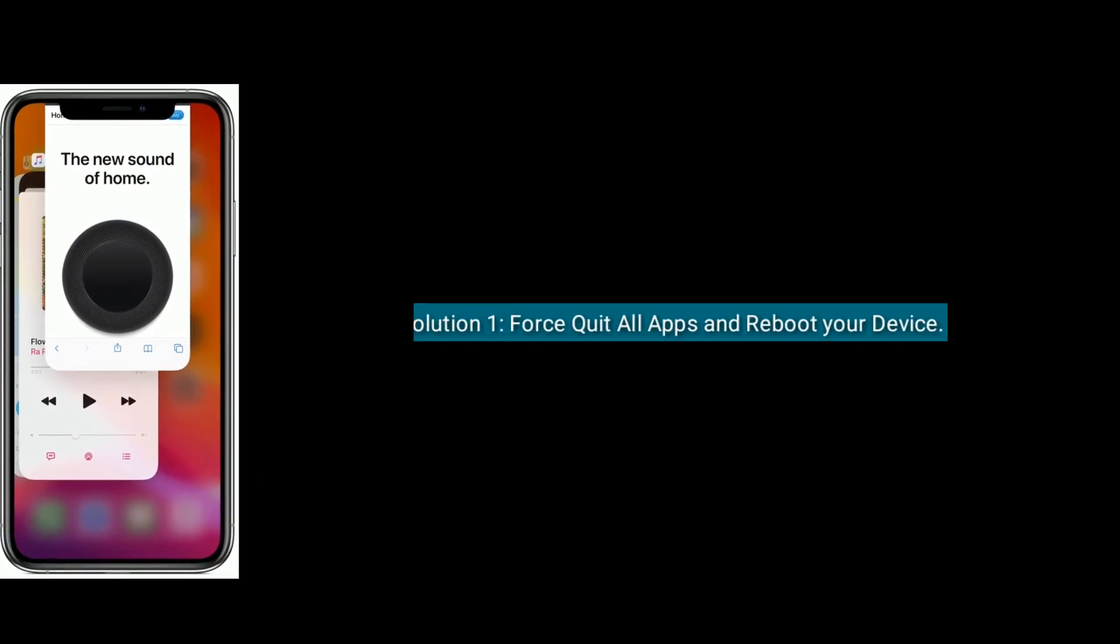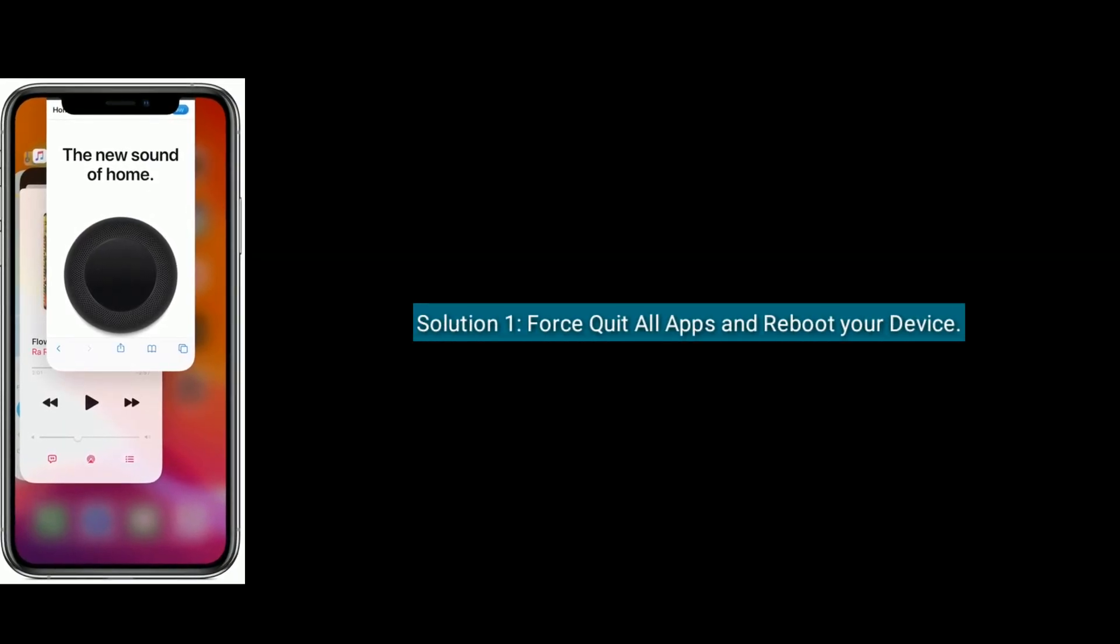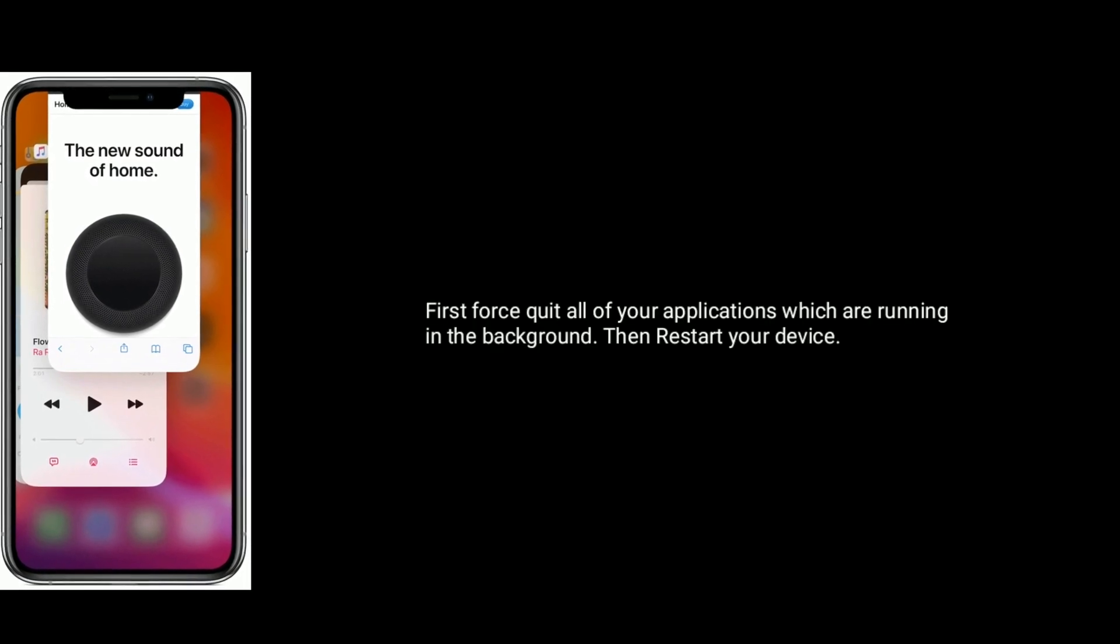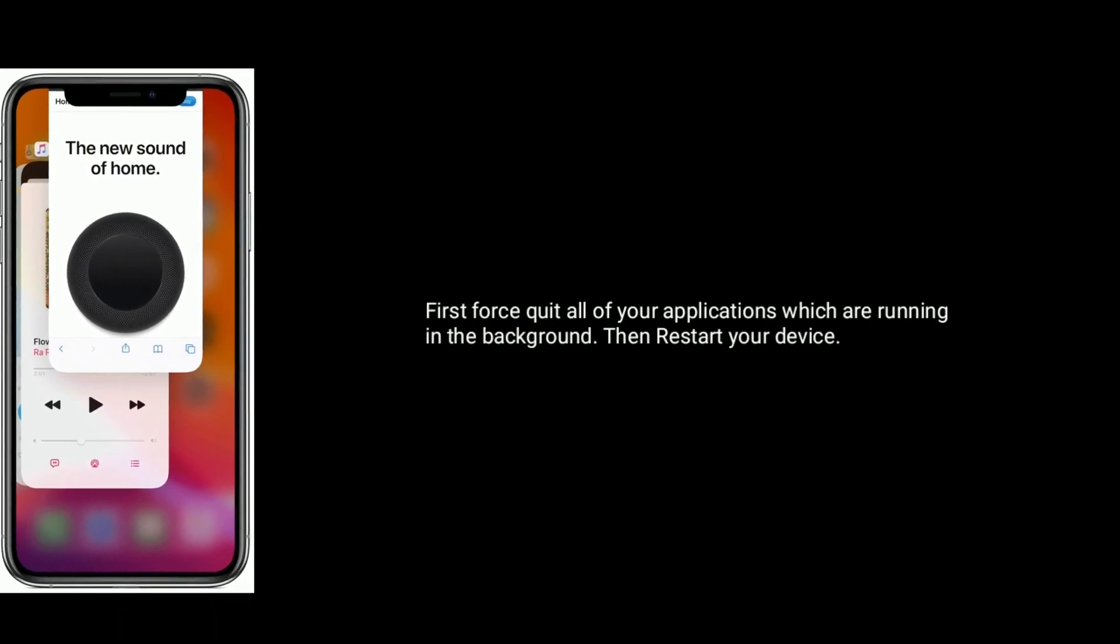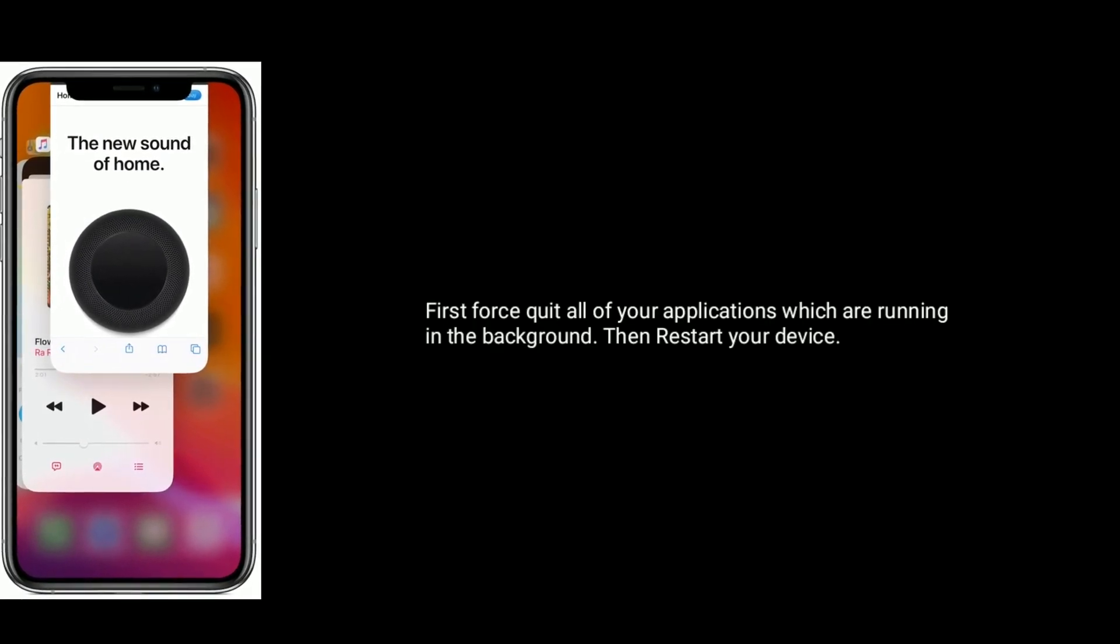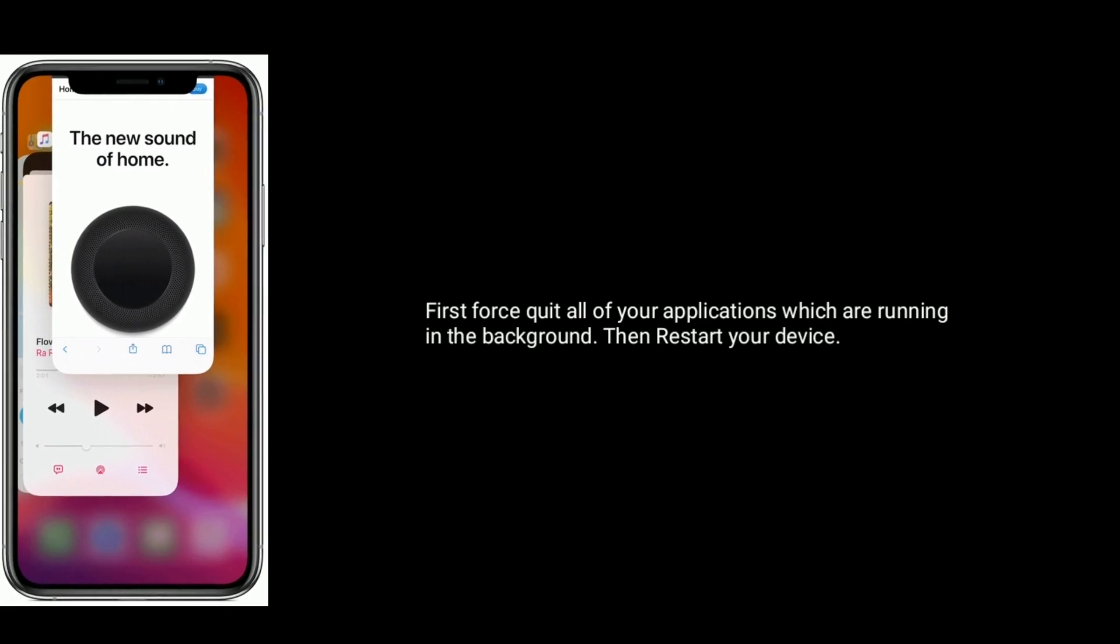Solution 1 is force quit all apps and reboot your device. First, force quit all of your applications which are running in the background, then restart your device.